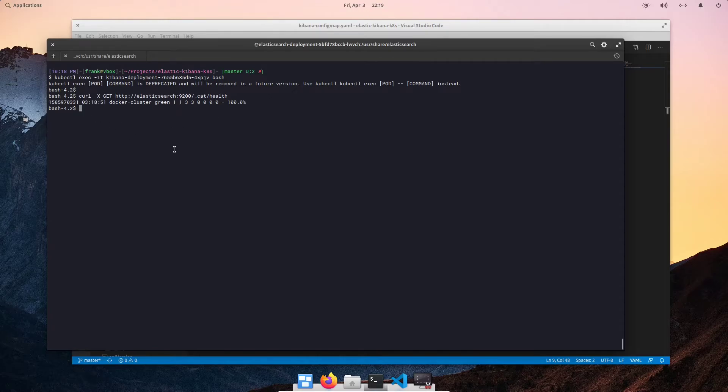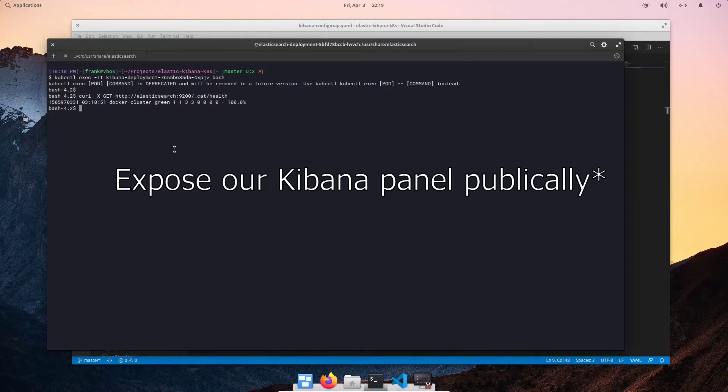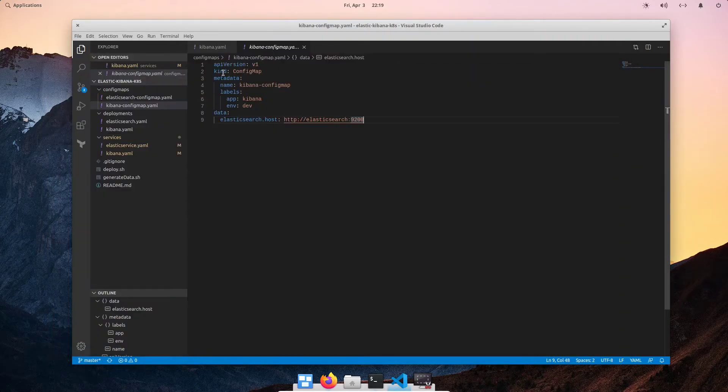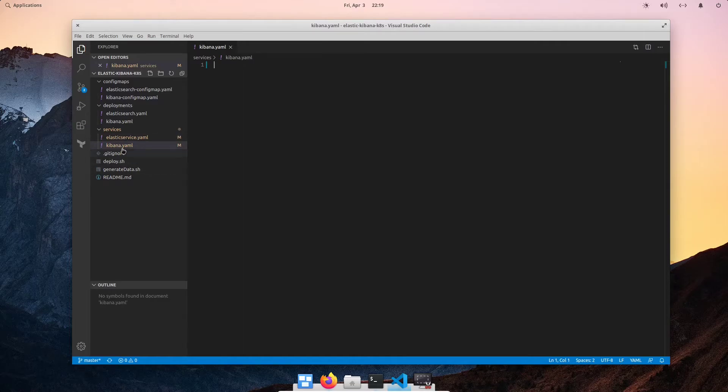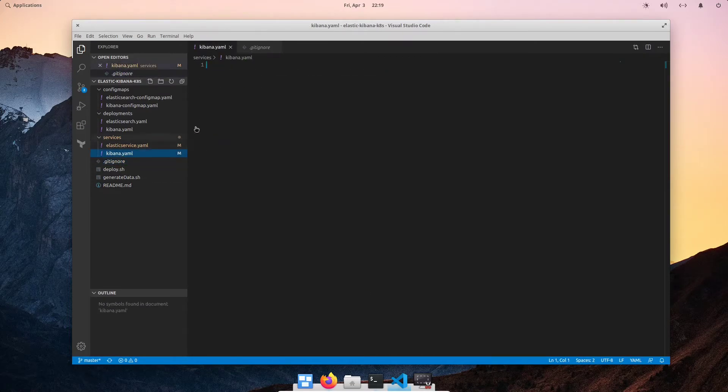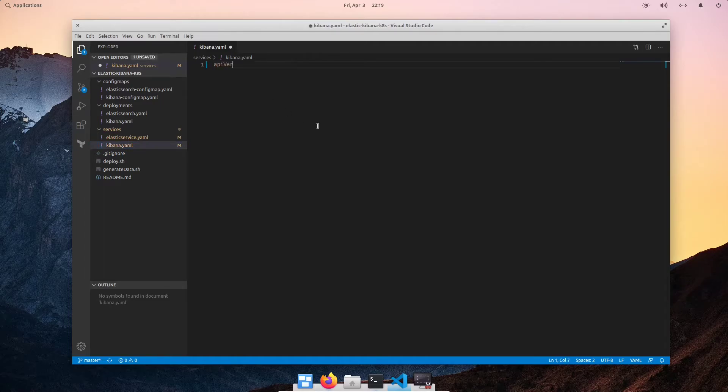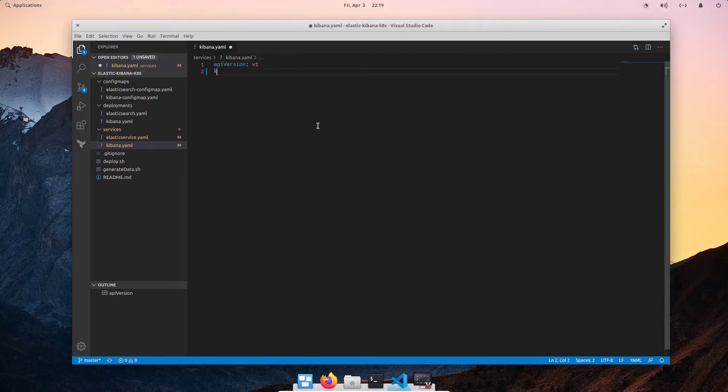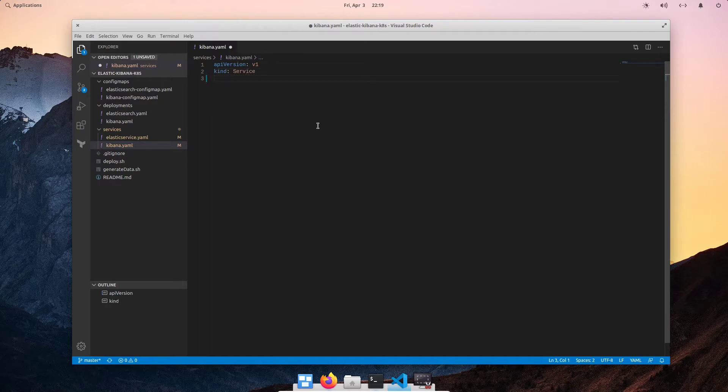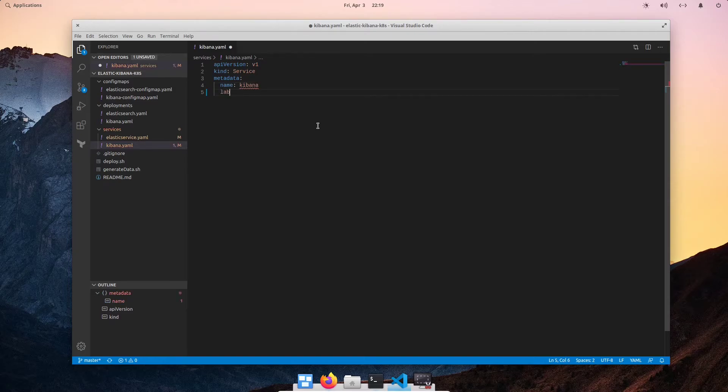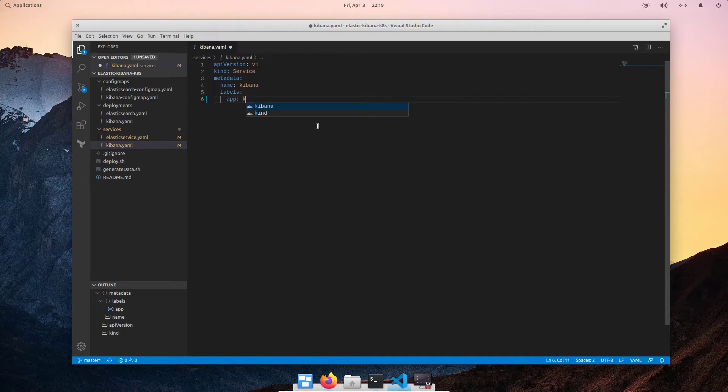Now let's go ahead and expose our Kibana panel to a public IP. And we can do that by specifying a service object with the type of node port. Let's go back here and close this out under services. We want to specify our API version. In this case, we'll stick with v1. We are going to specify our Kubernetes object as service. And then we are going to also specify some metadata. In this case, I'm going to give it the name of just Kibana. And then let's add some labels so we can identify this better. App Kibana. And then environment dev.